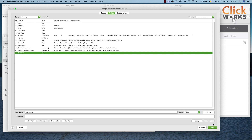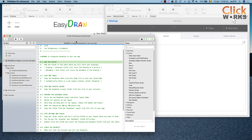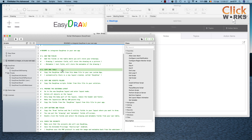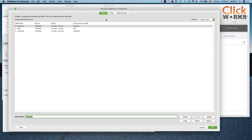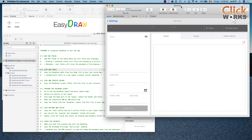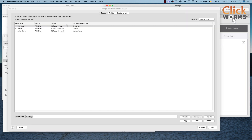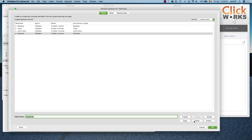We go back to the readme script and Step 2 is to copy one table. We need to copy the EasyDraw table to our own solution. We go to the tables, select our EasyDraw table, and copy it. Then we go back to our meetings file, open Manage Database, and paste the EasyDraw table in here.